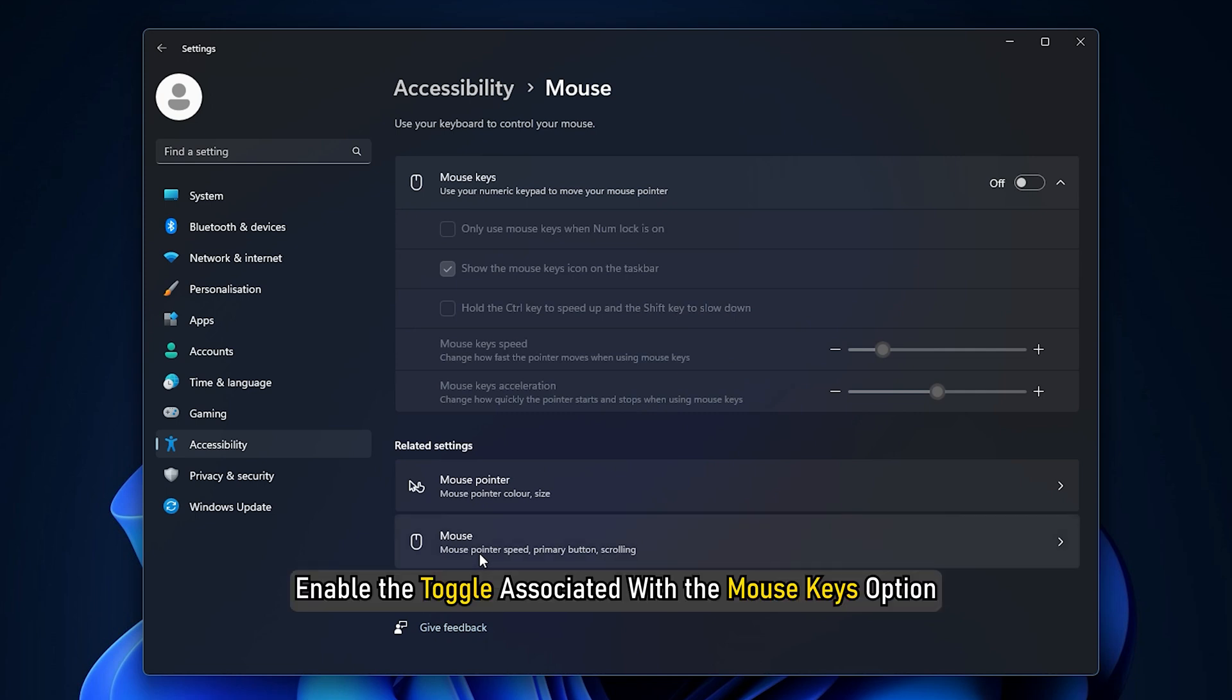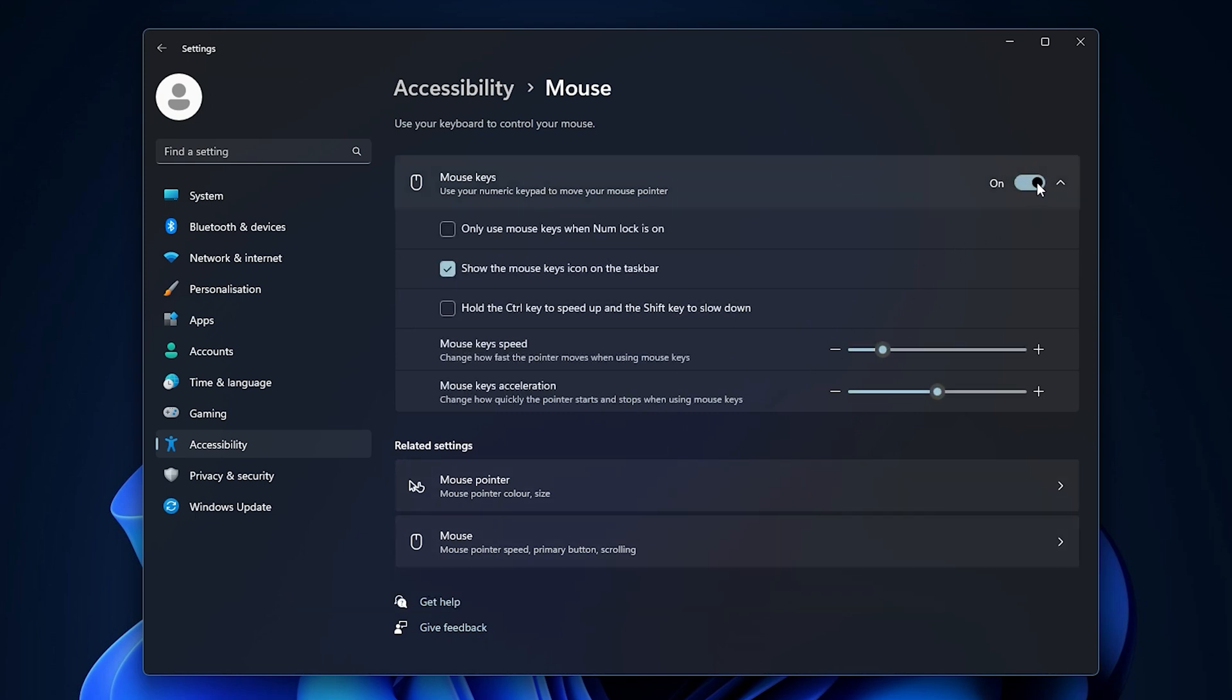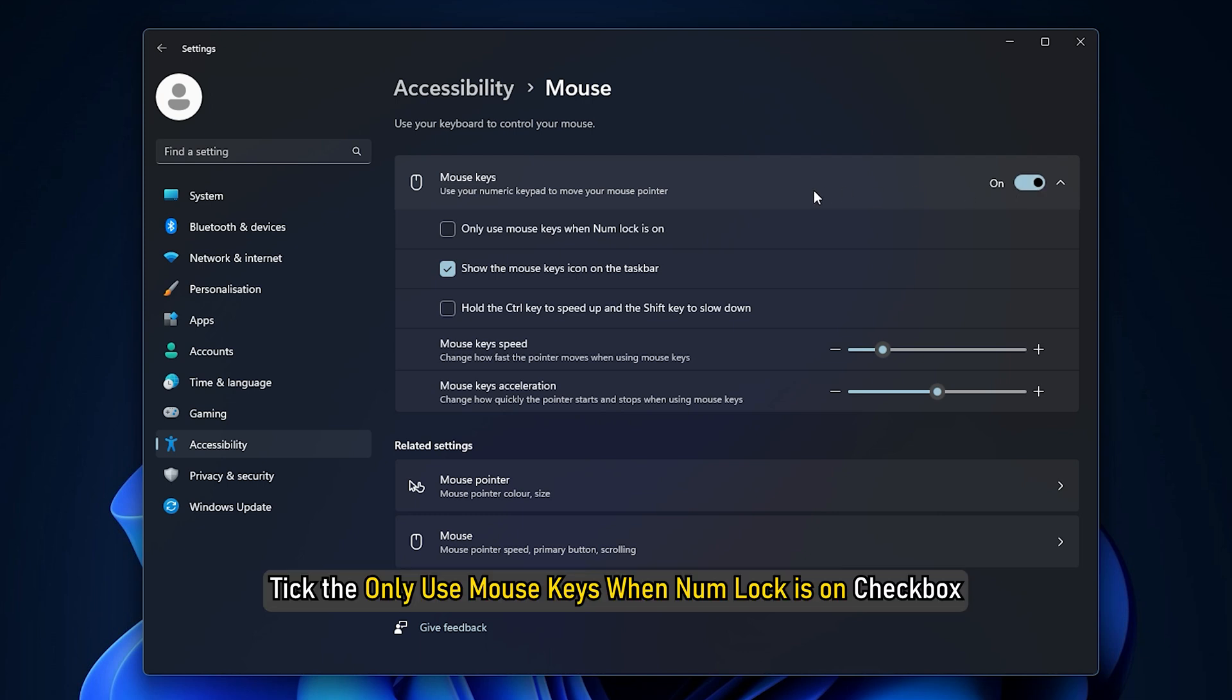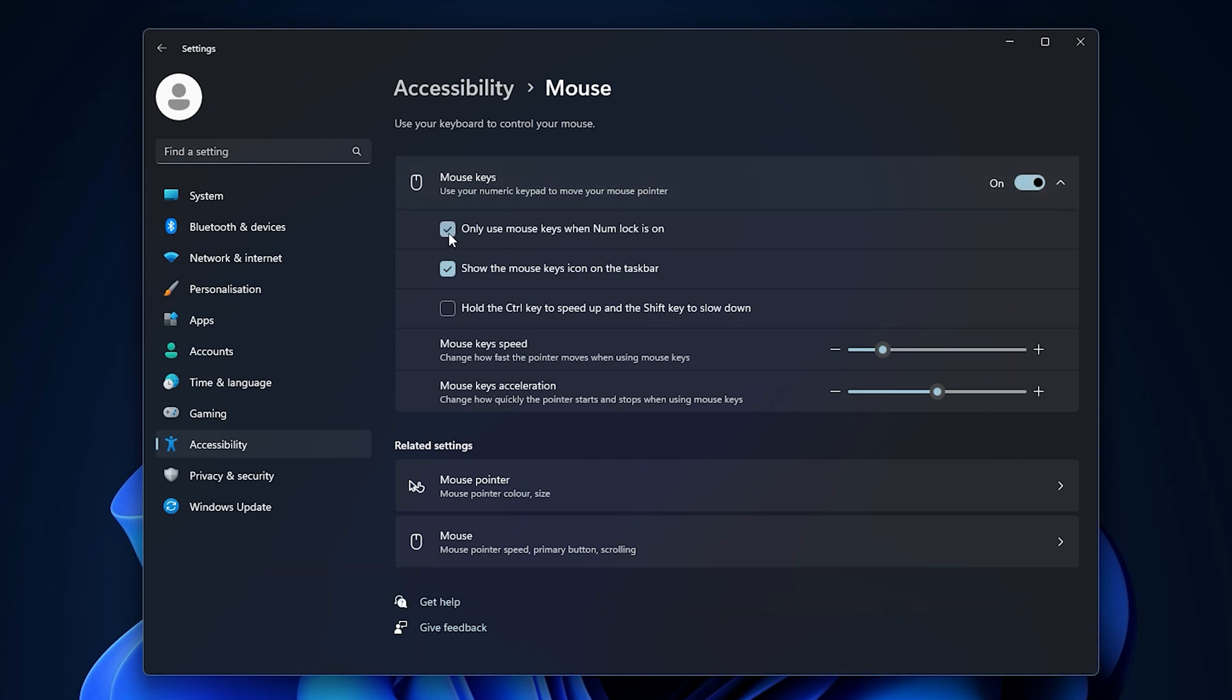After that, enable the toggle associated with the mouse keys option. Next, tick the only use mouse keys when num lock is on checkbox. Now try using the Alt codes and see if the issue persists.